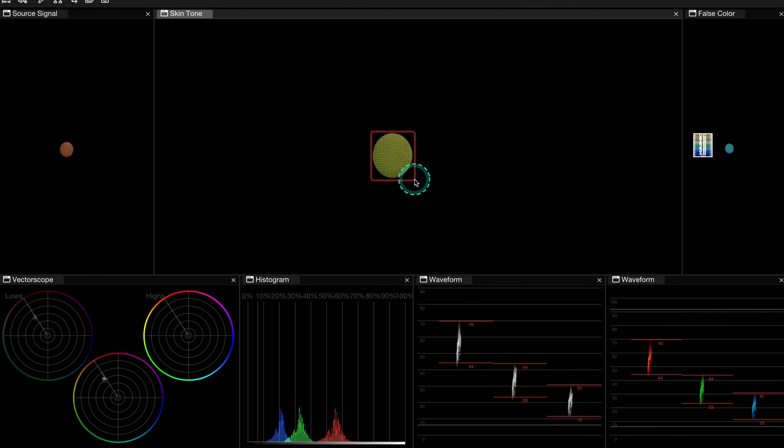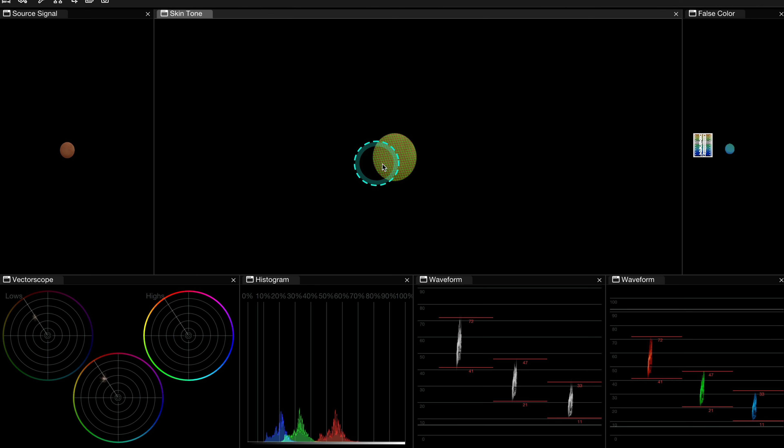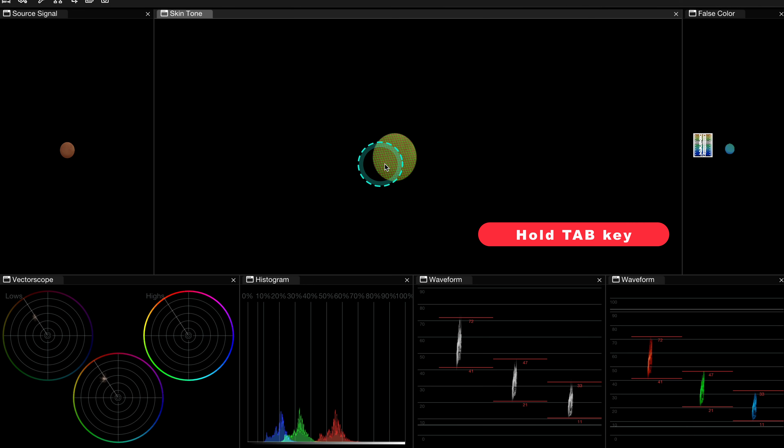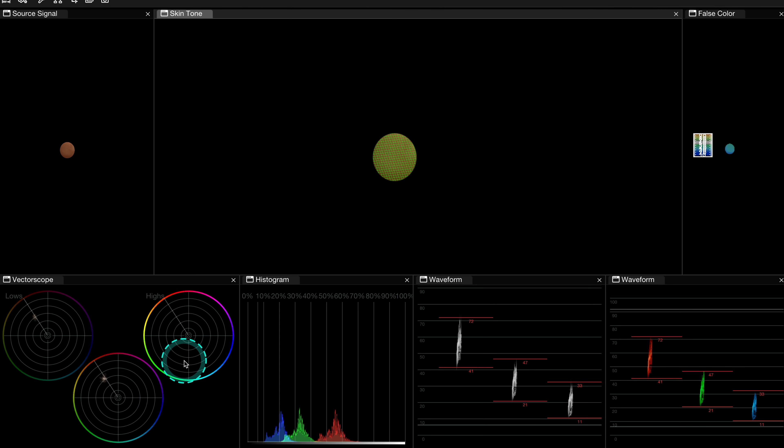And also there's one cool feature here. When I highlight a part of the skin holding the tab key like this, I can isolate it. And then only this part of the skin will appear on all of my scopes.